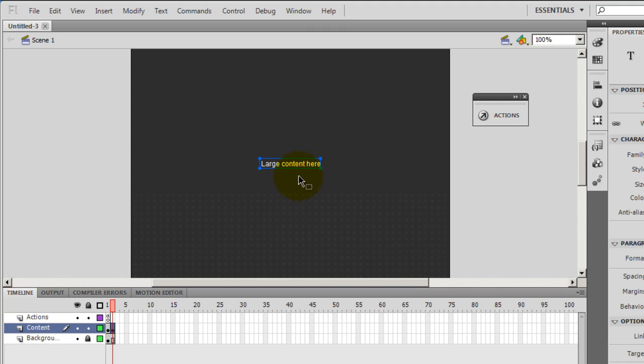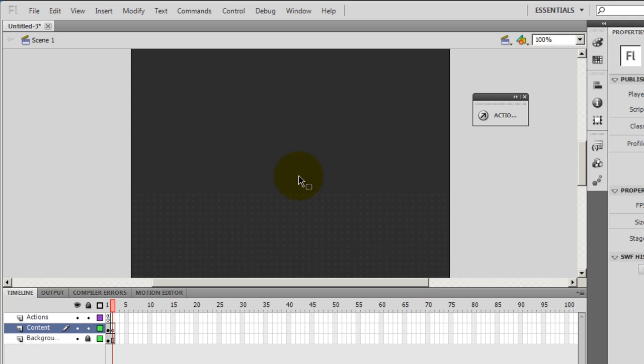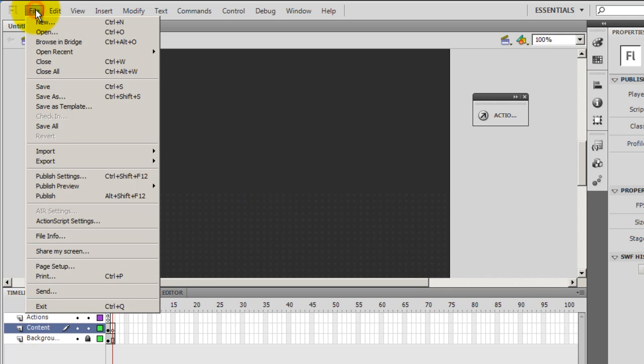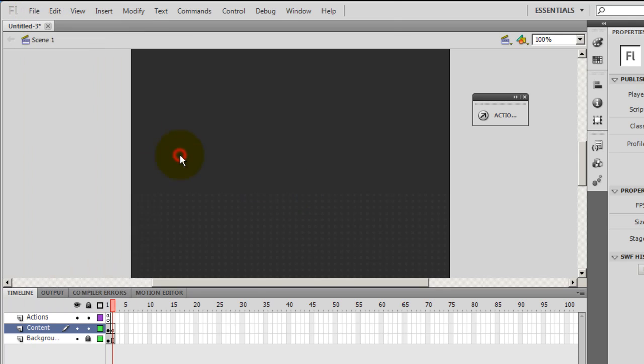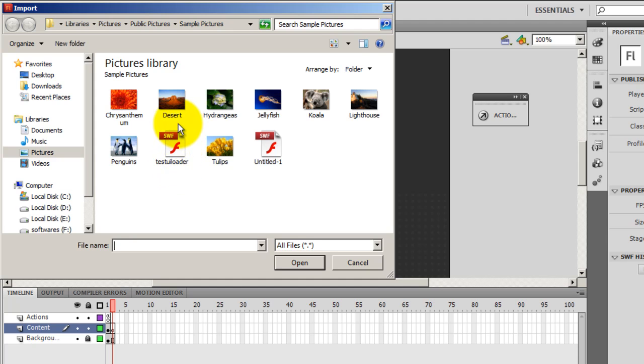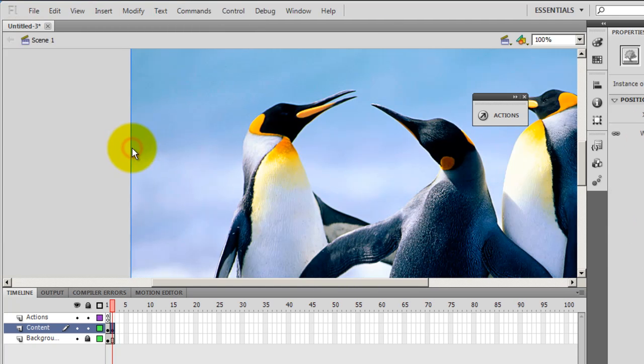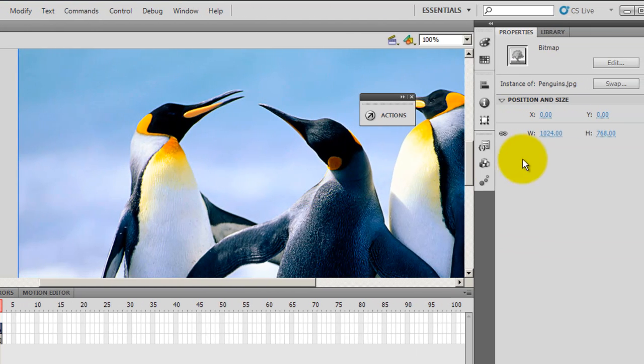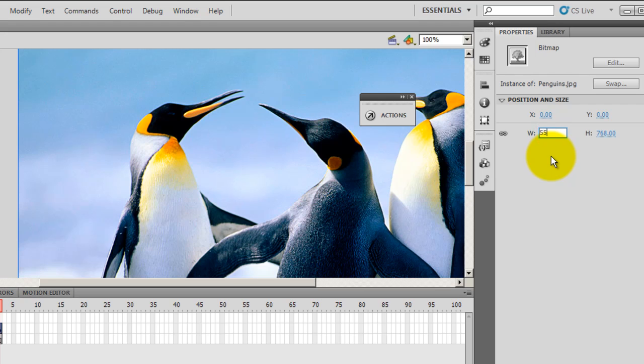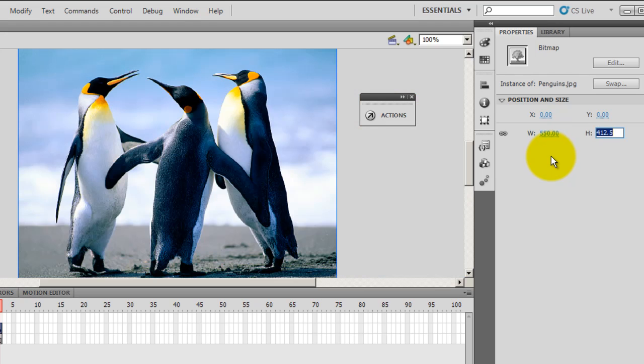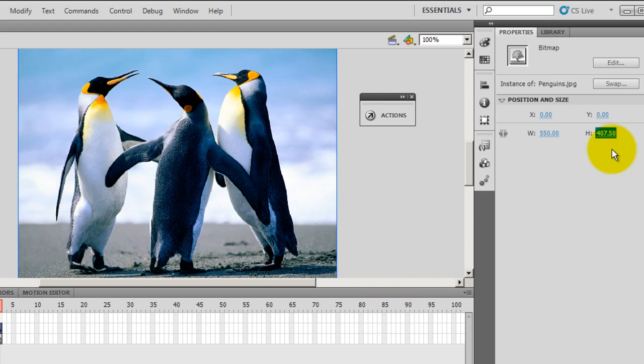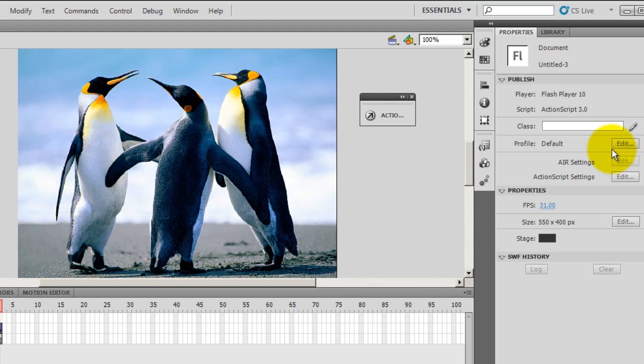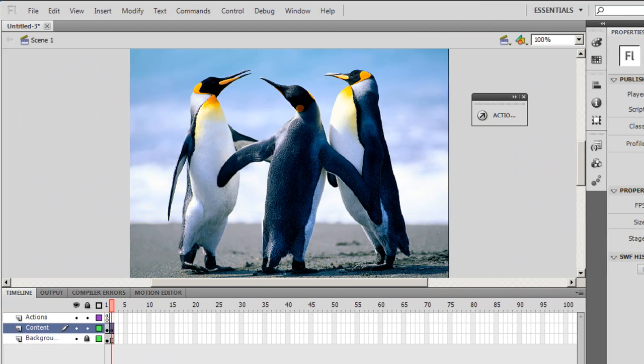Let's bring in some large content. I delete this by pressing the delete key. I say import, import to stage, and I pull up a picture. This one is good. Let's adjust the size, 550 by 400, so that's aligning itself to the stage.